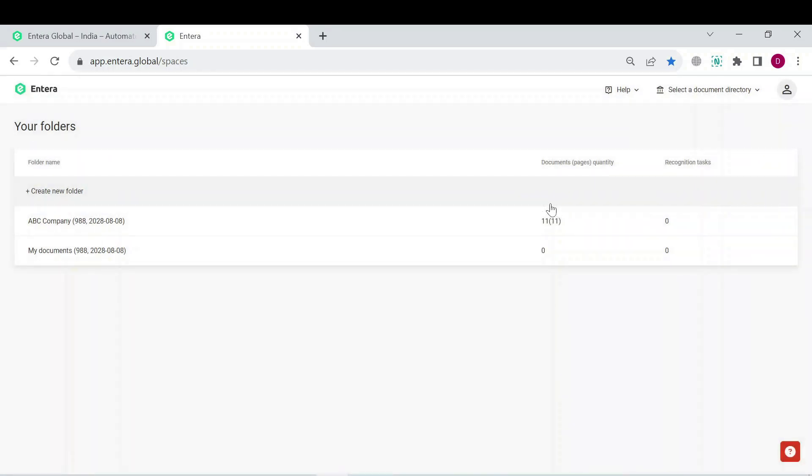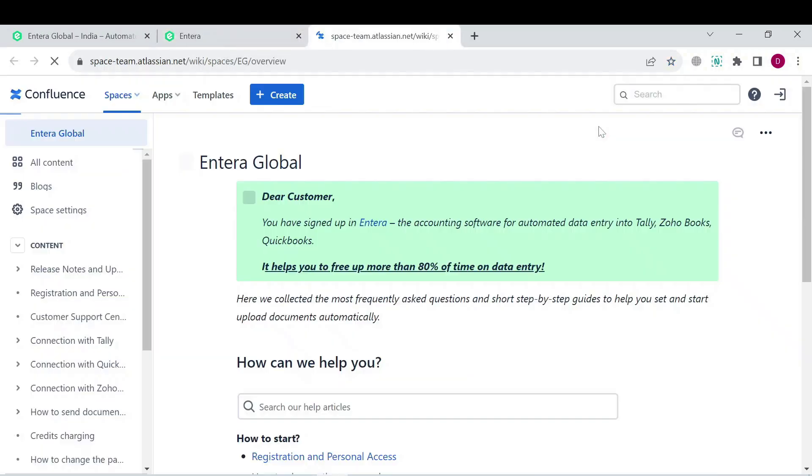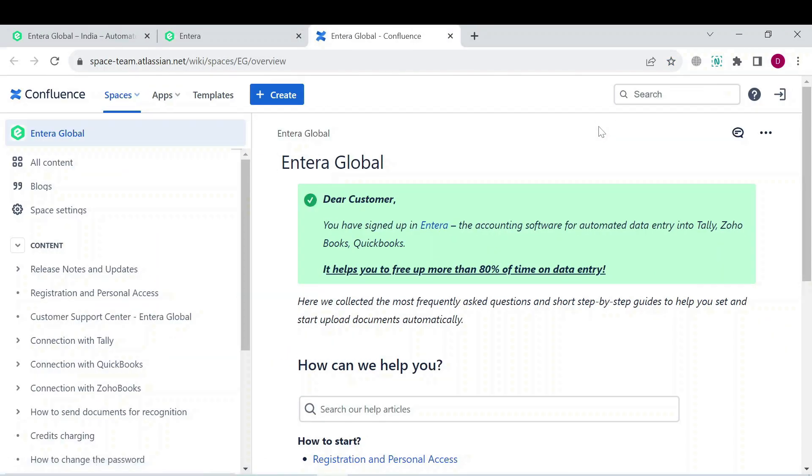In case you would like to dive deeper into learning more about the Entera features, you can access our knowledge base. Here you can find various short useful articles from how to create a new folder to how to connect to your accounting system or using the mass selection function in documents export.